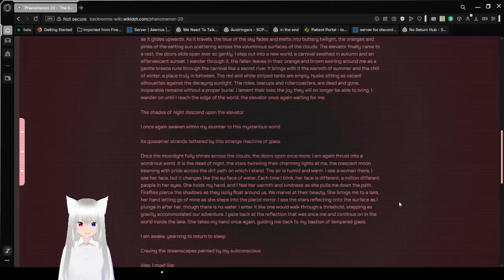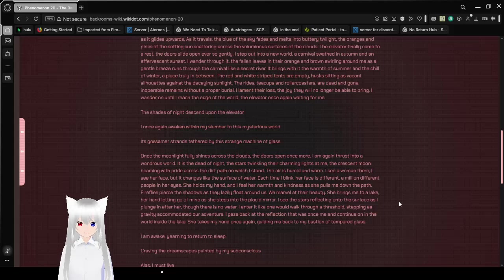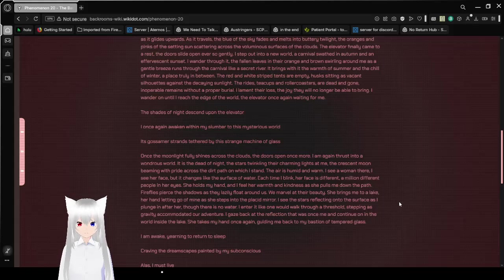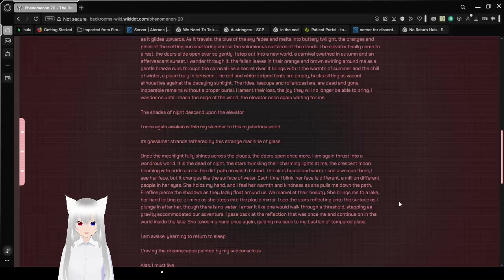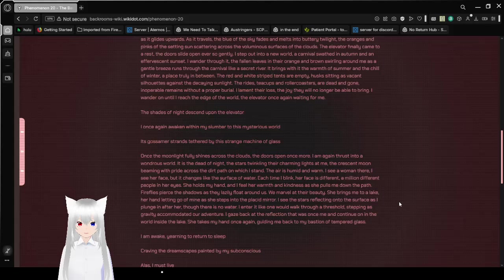The rides, teacups and roller coasters are dead and gone, inoperable remains without a proper burial. I lament their loss, the joy they will no longer be able to bring. I wander on until I reach the edge of the world, the elevator once again waiting for me.